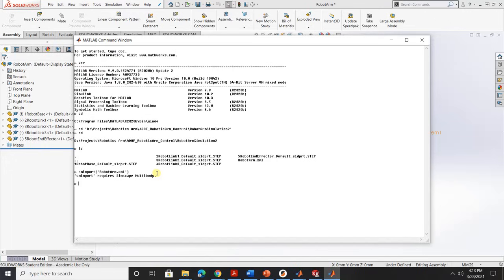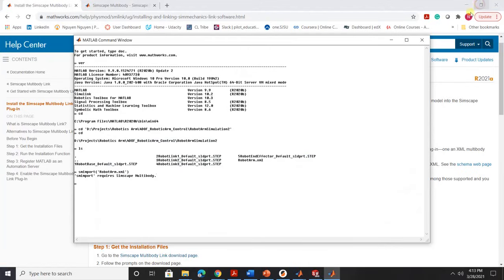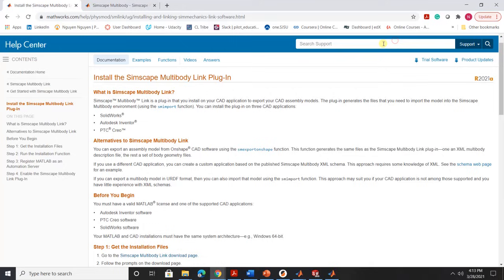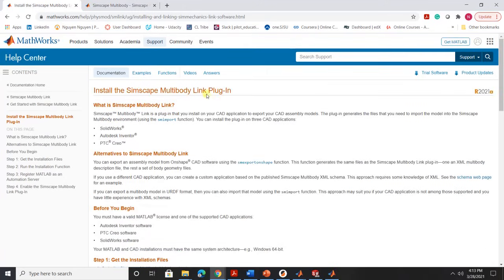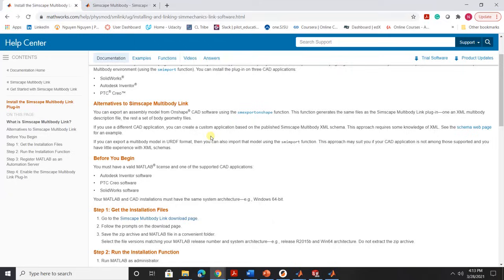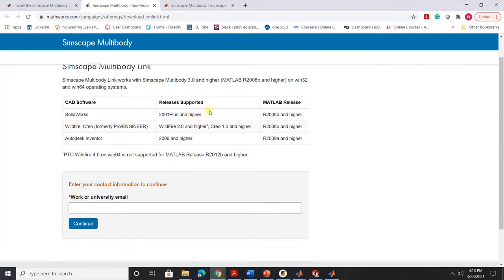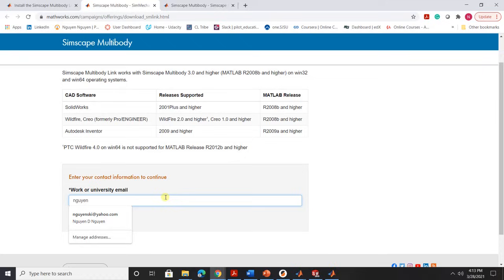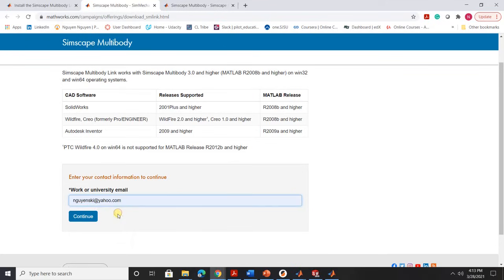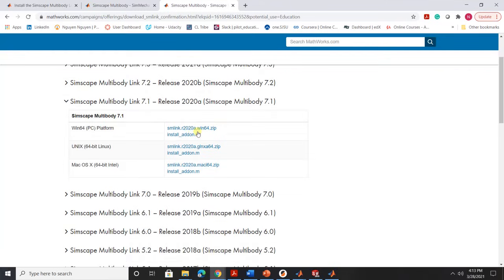However, for this version, I didn't have the SimScape multi-body. So what I would do is I go to the MATLAB website. I will post the link in the description where you would go here and you go to the Simscape multi-body download page and then you enter your ID and then click continue. So after you click continue you should have this page opens for you.